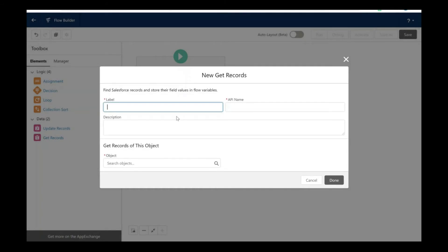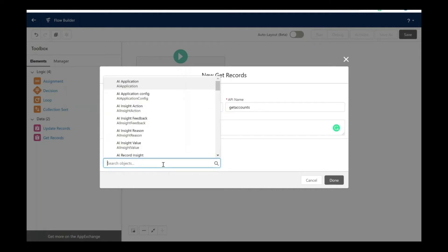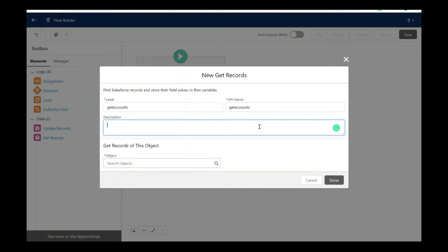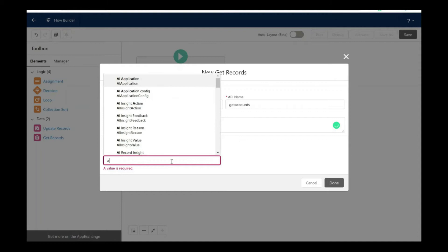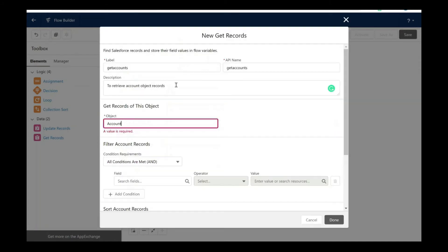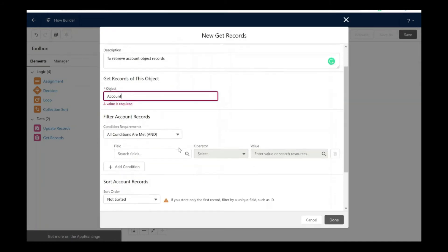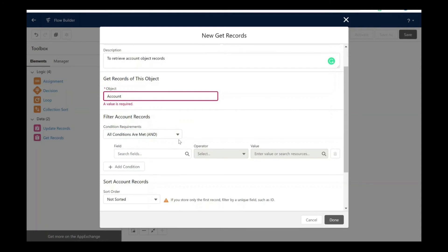Now let's take the get records element and label it as get accounts. Let's choose the object. Your description is your chance to actually write everything clearly. Now let's choose the object as the account and specify the conditions here.